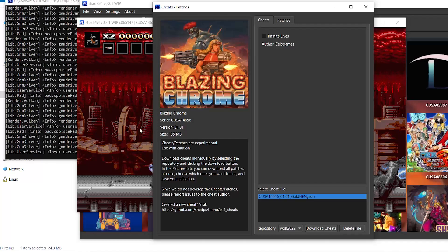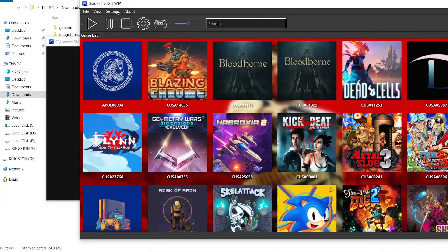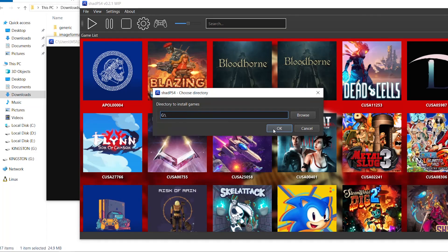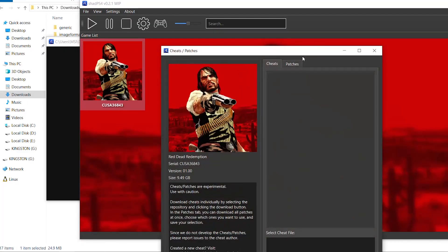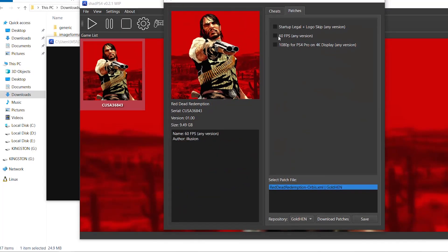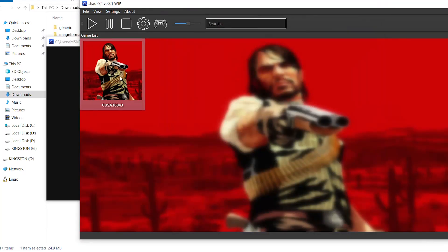Now I'll demonstrate with another game — Red Dead Redemption. I go to Settings, change the games directory to a USB drive, right-click the game, select Cheats and Patches, go to Patches. It has three patches: 60 fps and skipping the intro, downloaded from the Gold Hand repository. The 60 fps patch is better than using the VBlank divider. I'll go ahead and run it.